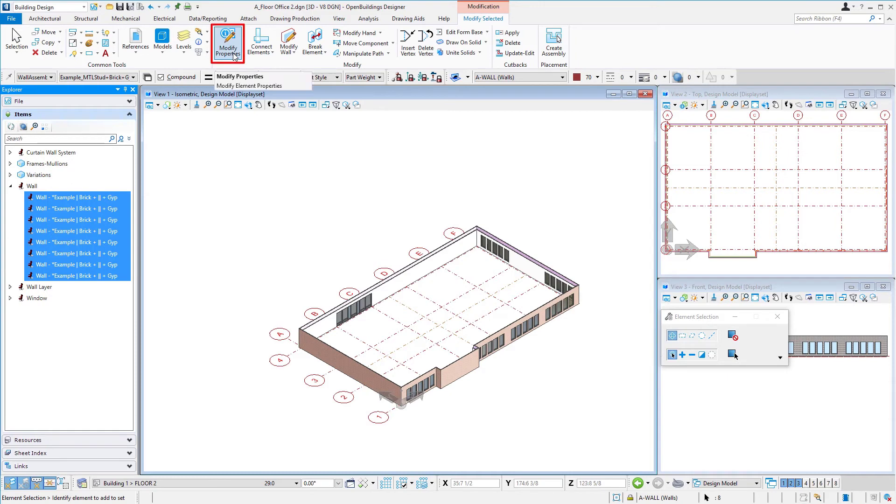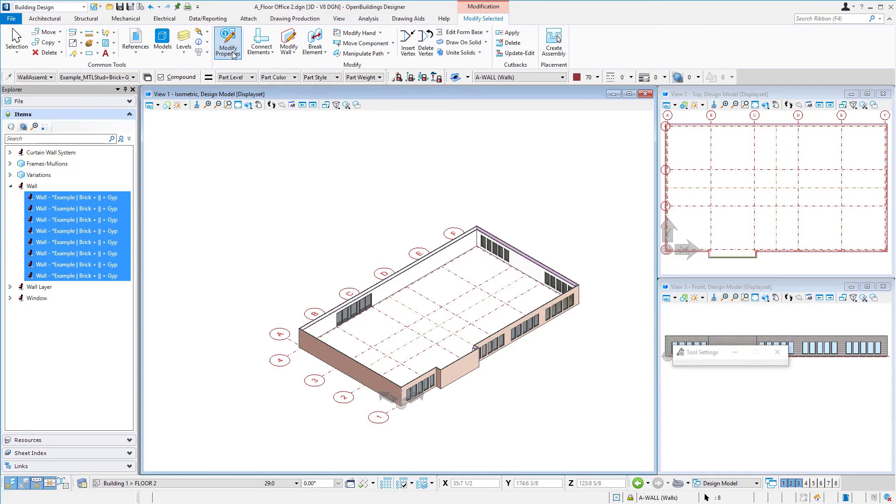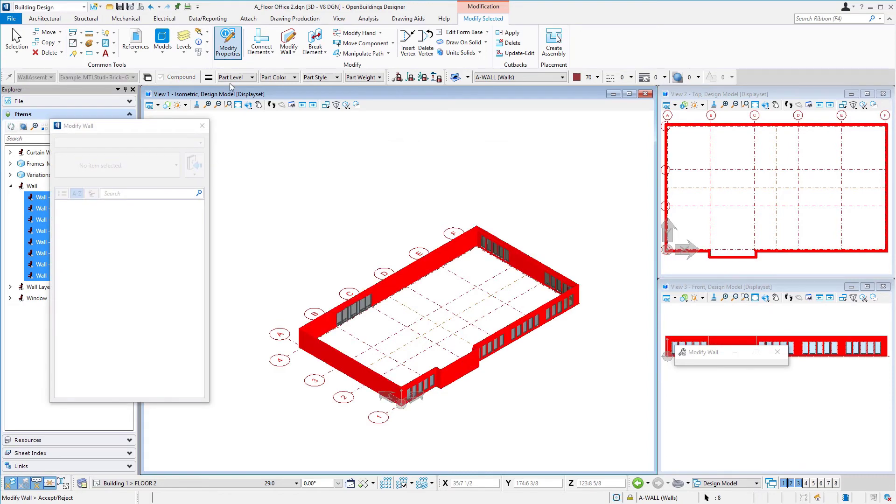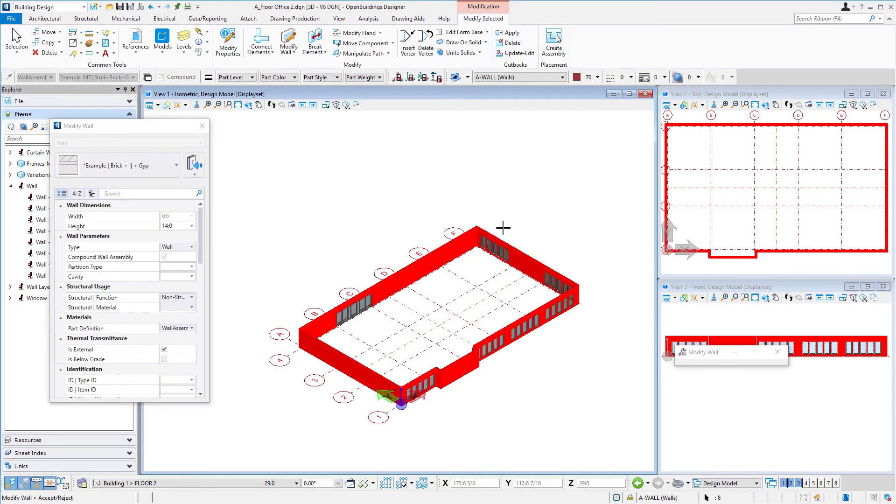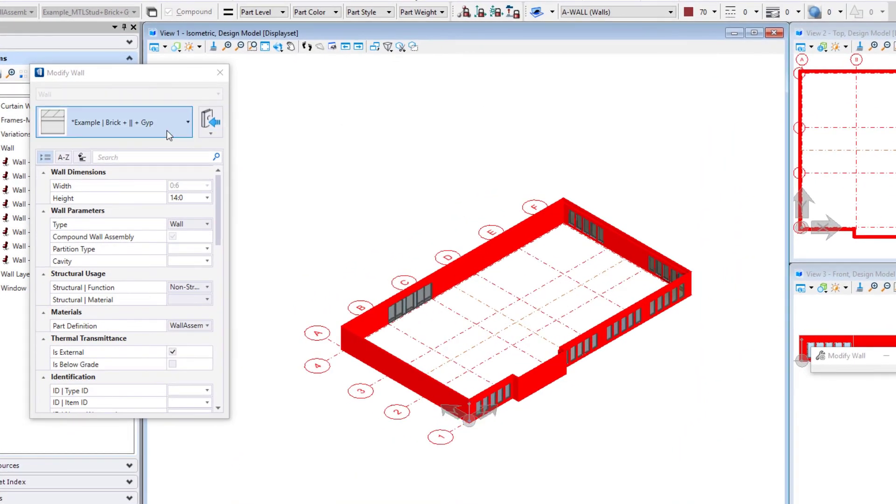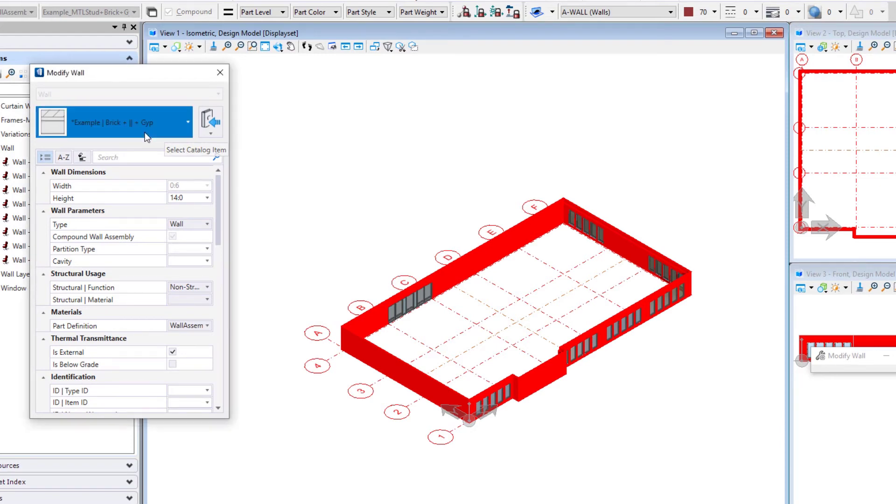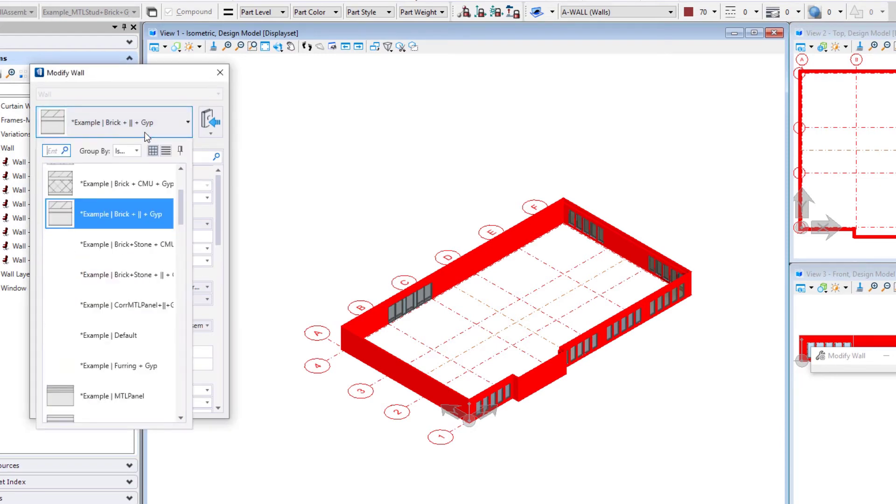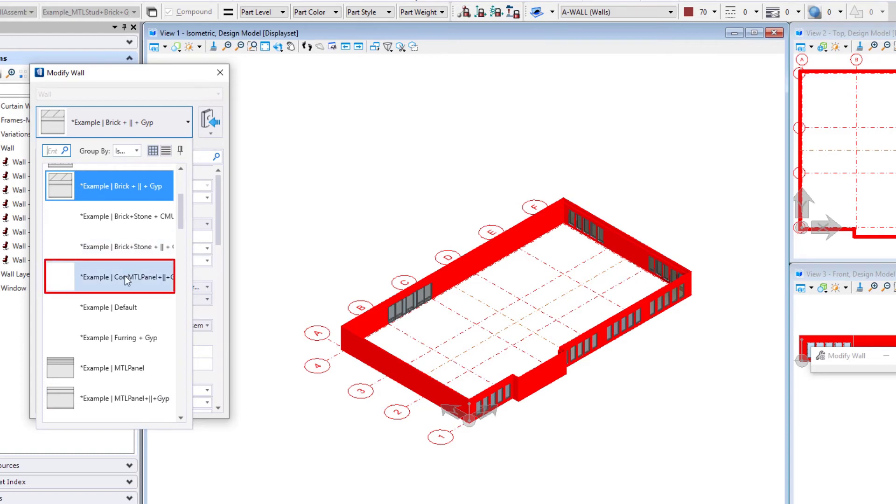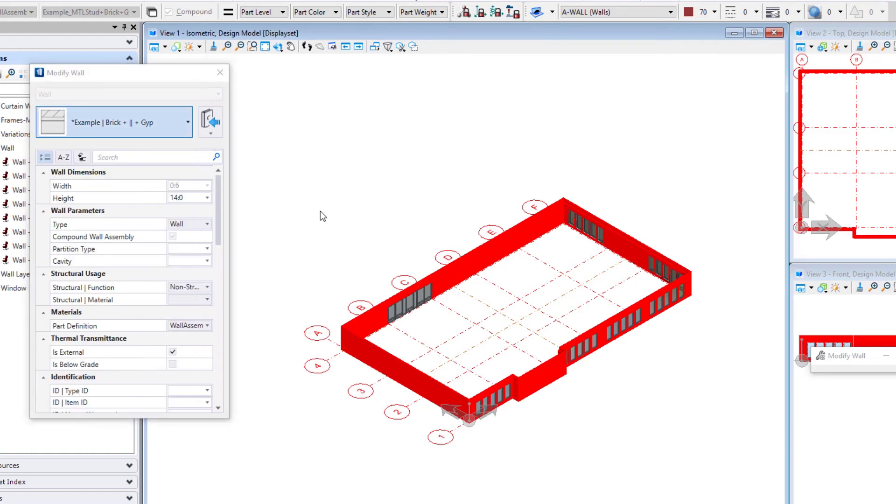I could come up to my modify properties tool on the ribbon and so you can see now it's highlighted all those walls in the model not the windows or the curtain wall and I can modify that particular wall. So rather than this example brick there's a couple other options in here so one is there's a corrugated metal panel and there's also just a kind of a regular metal panel. I could use either one of those I'm going to select the corrugated metal panel.